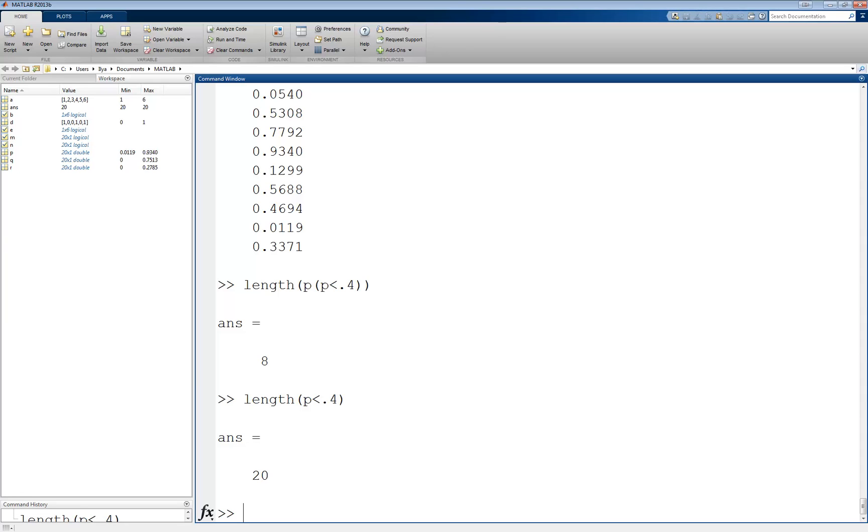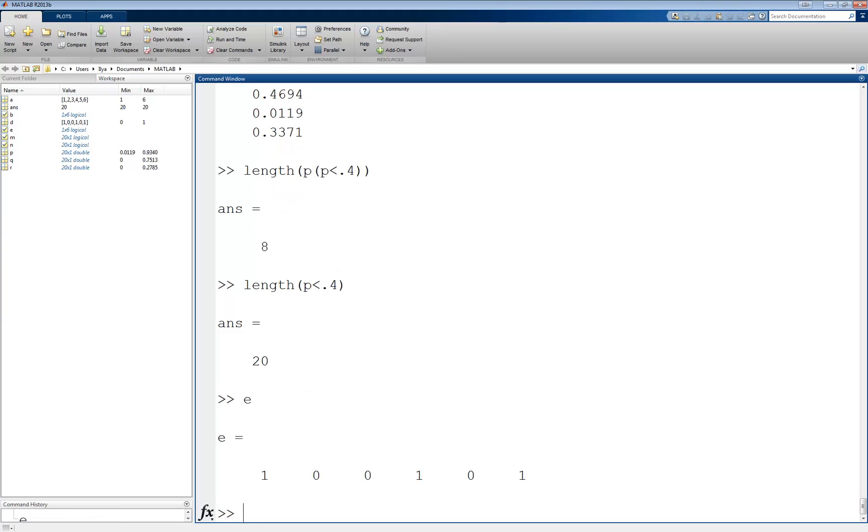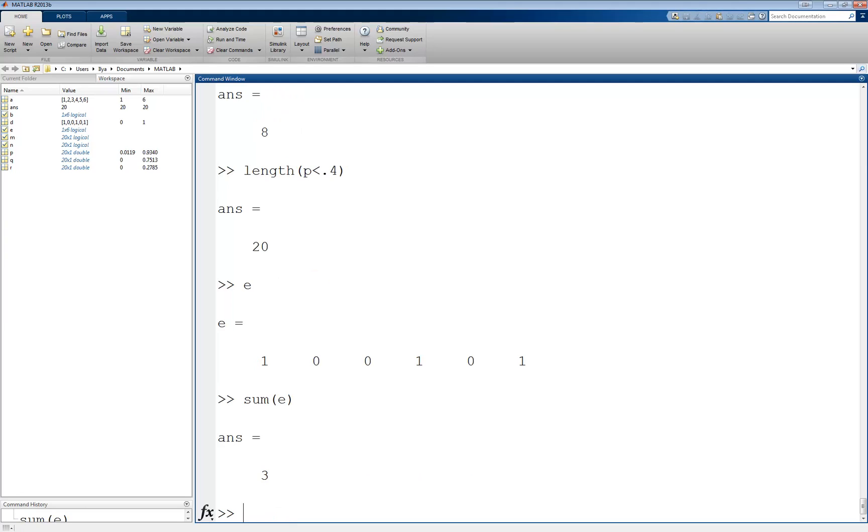An even easier way uses MATLAB's leniency when it comes to variable types. We previously saw that integers are not logical values, unless we make them such with a logical function. However, even though logicals are not really numbers, MATLAB will allow you to add them. For example, using our logical vector e, from before we can write sum of e, which will add up all the values in e. Since there are three 1's, we get the answer 3.